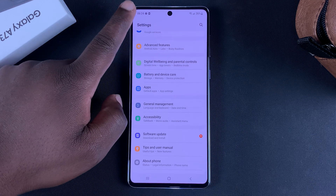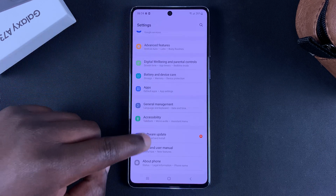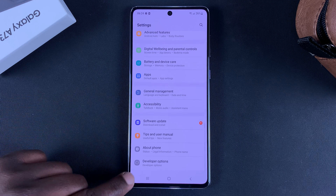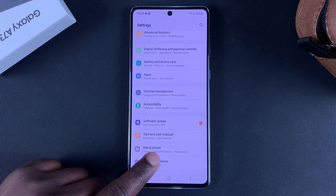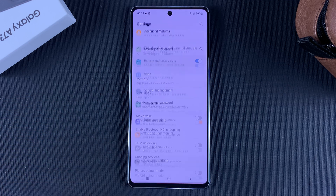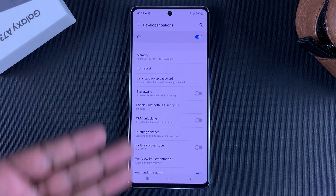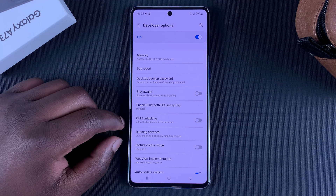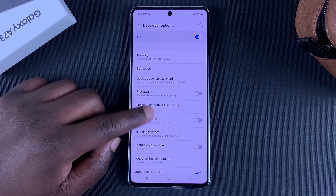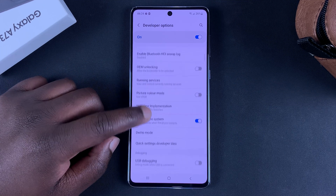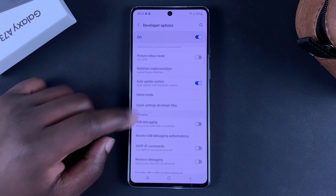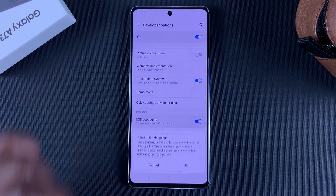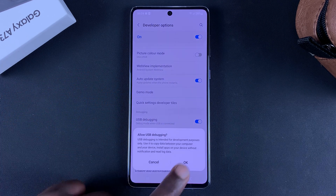Now if you go back to the Settings page, right below About Phone you should see a new option called Developer Options. You can tap on it and get into your phone's developer options. This is also where you can turn on USB Debugging — you can turn it on from right here inside Developer Options.